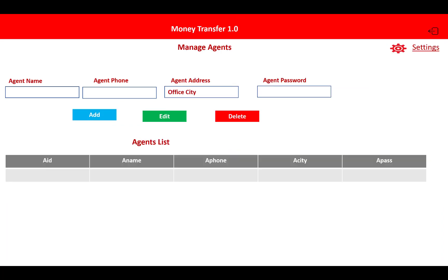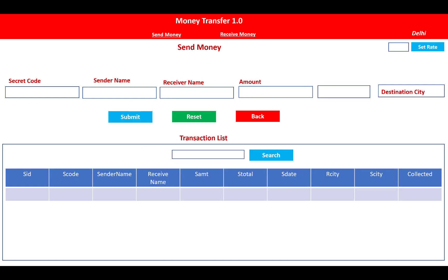If you want to send money and receive money through the online system, a secret code is there, sender name is there, receiver name is there, the amount is there, and the destination city is there. You have to submit it using their secret code.